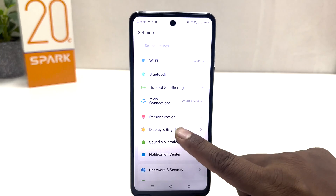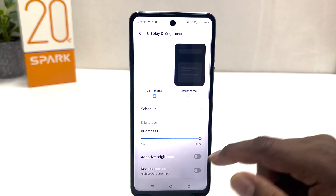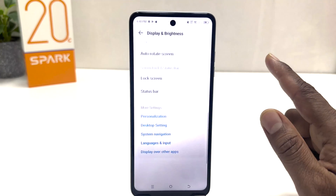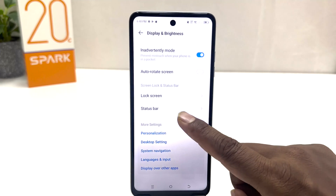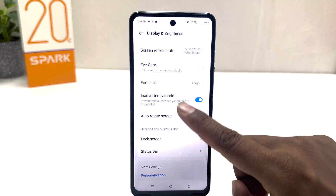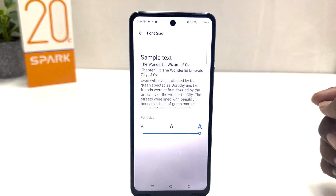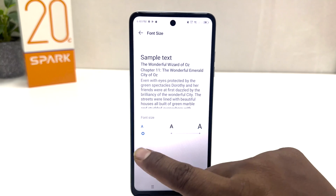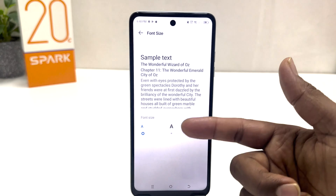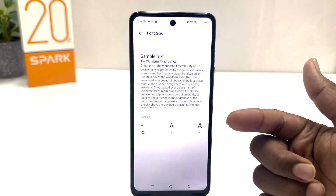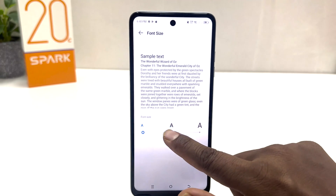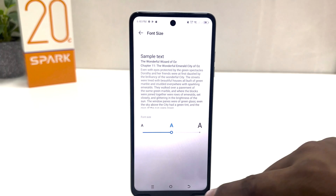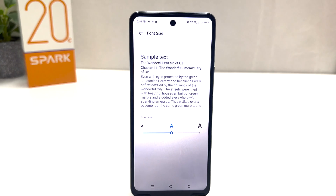If you decide to change your phone font size to small, default, or medium, you can go again to Settings, then Display and Brightness, scroll down, and click on Font Size. From here you can easily make the font size smaller, or choose the default one.